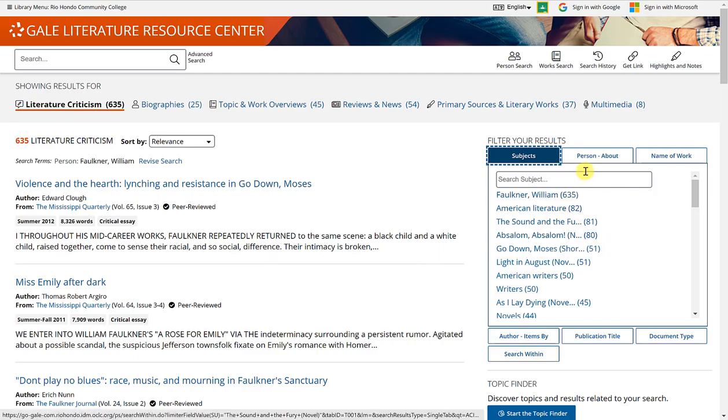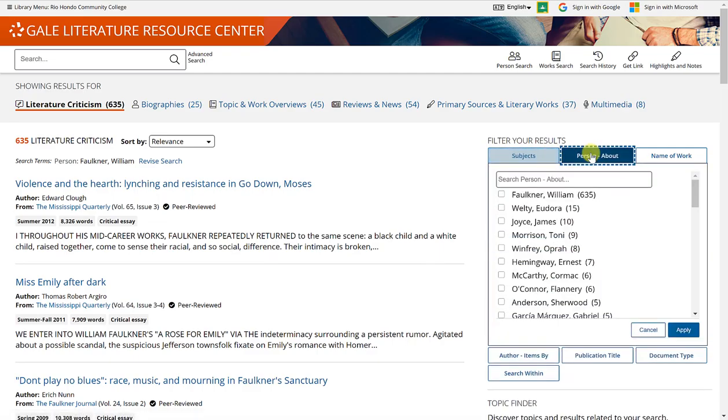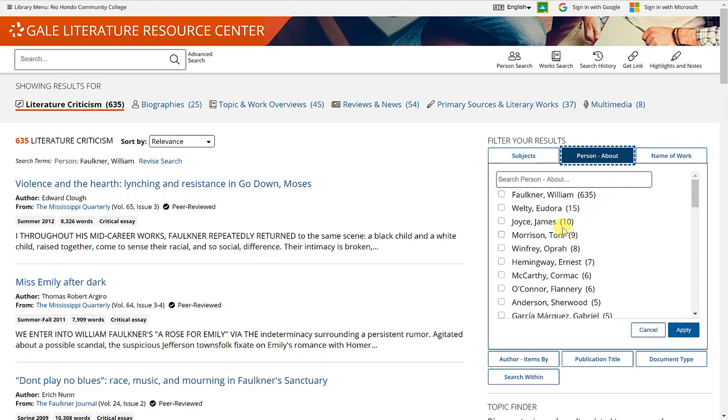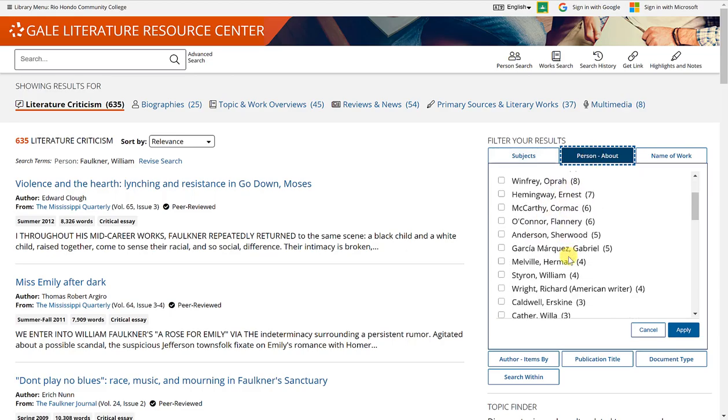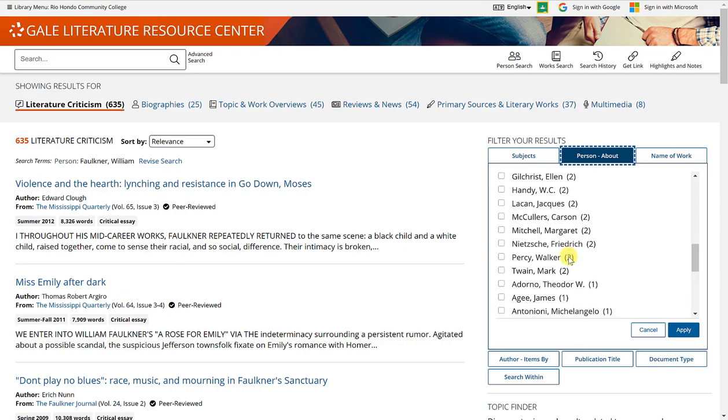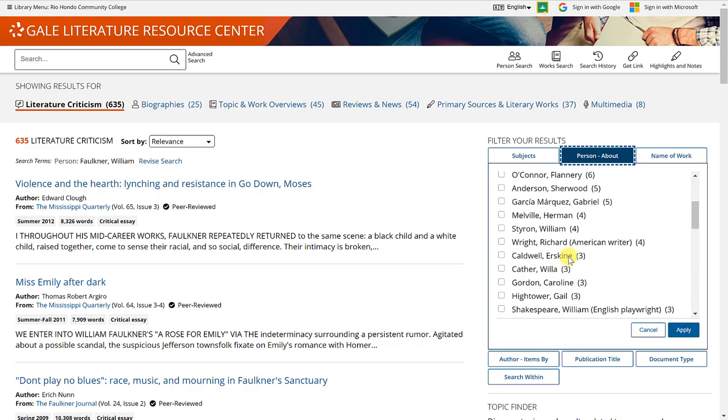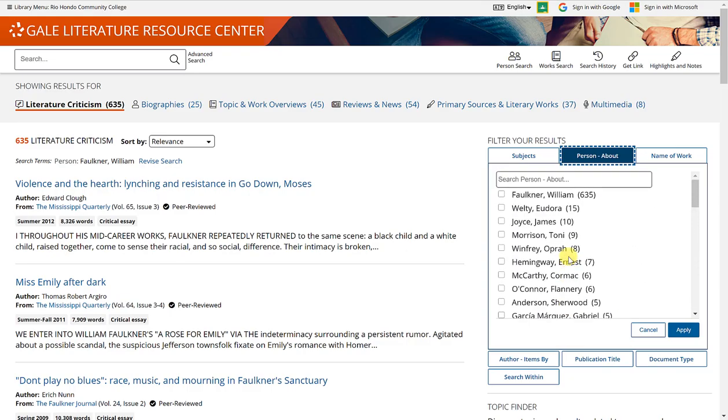You can also narrow down by person. So if there's someone specifically listed here that's correlated to William Faulkner that you would like to see the connection between them, you can select the names and click apply.